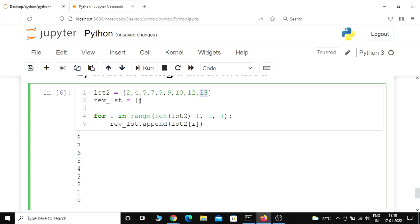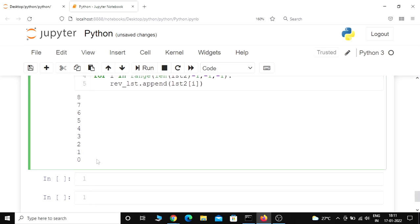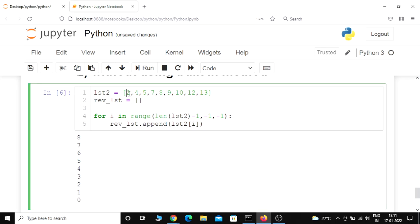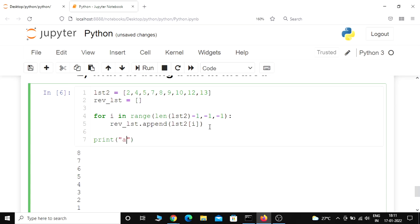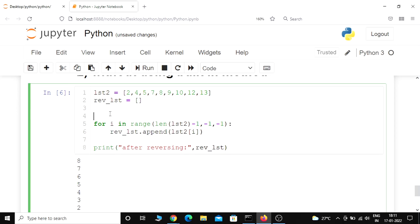During the second iteration i is 7, list2[7] is 12, and it appends 12 after 13. Likewise it continues till the 0th index, where we have 2, and the last value appended in reverse_list is 2. Now let us print 'after reversing' and print reverse_list, and also print 'before reversing' and pass list2.